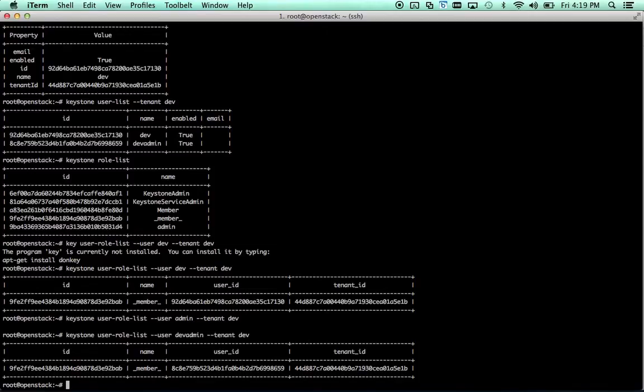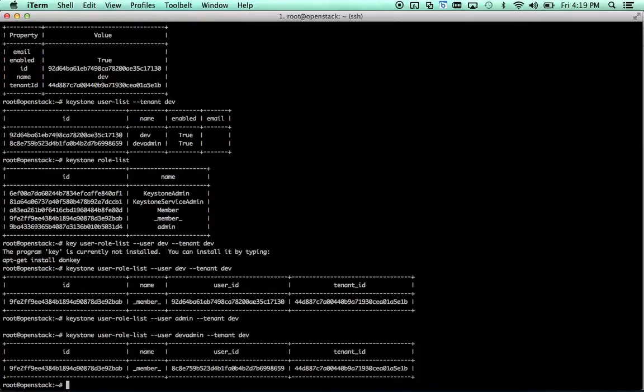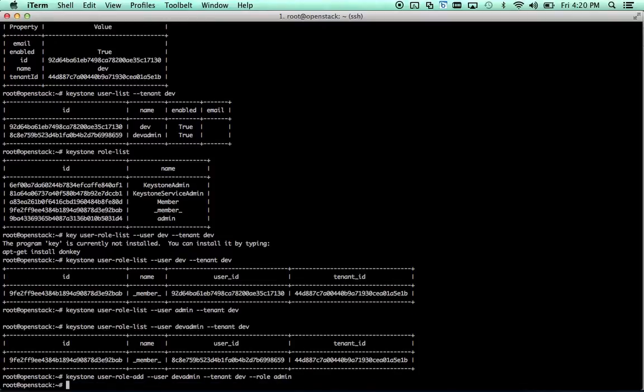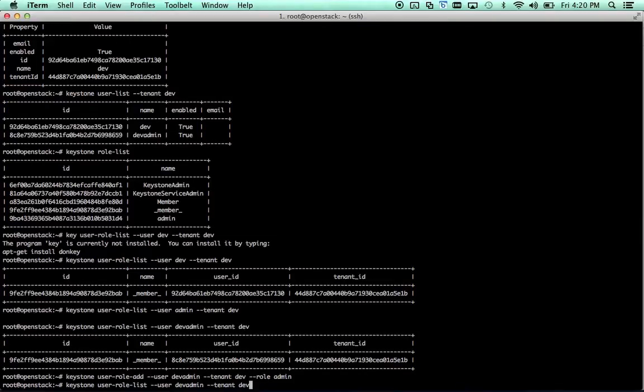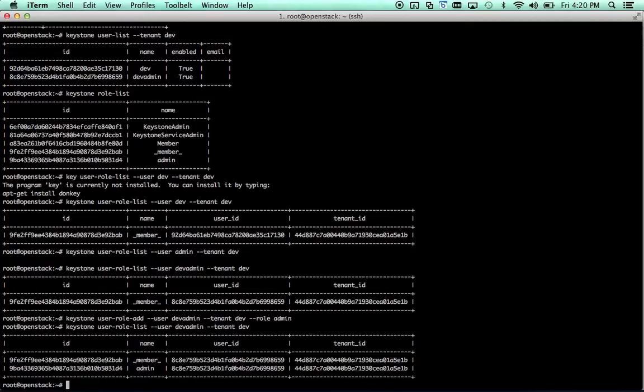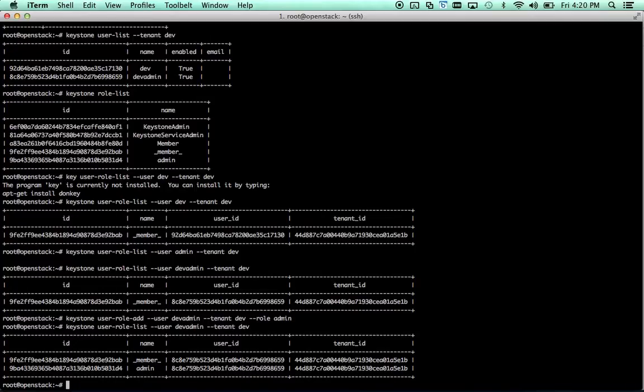So if we want to add admin role to the dev admin user for the dev tenant, so they can have administrative control of the tenant, we would use Keystone user role add, user dev admin, tenant dev. And you can go ahead and rerun this user role list for the user dev admin tenant dev and you'll see now they have both member and admin privileges. Pretty cool. So that gives you a pretty good basis for creating, deleting instances, images, managing tenants and users within tenants.